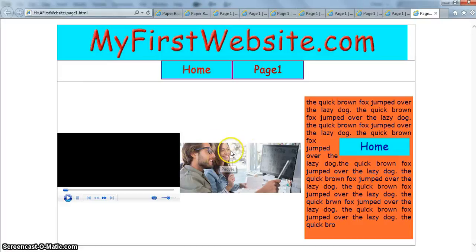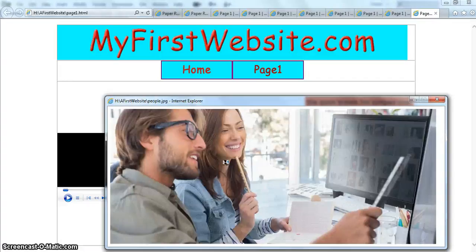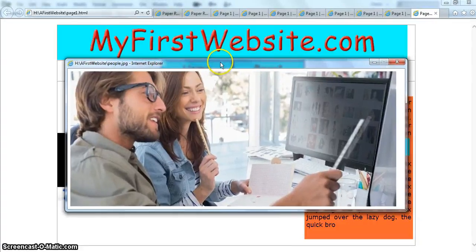And hopefully we can hover over and see it says people and click on it. And it will pop up a new window, which is 900 across by 400 high and contain the picture.